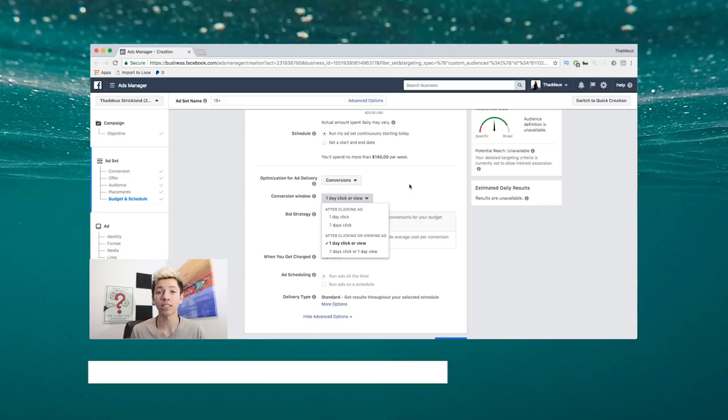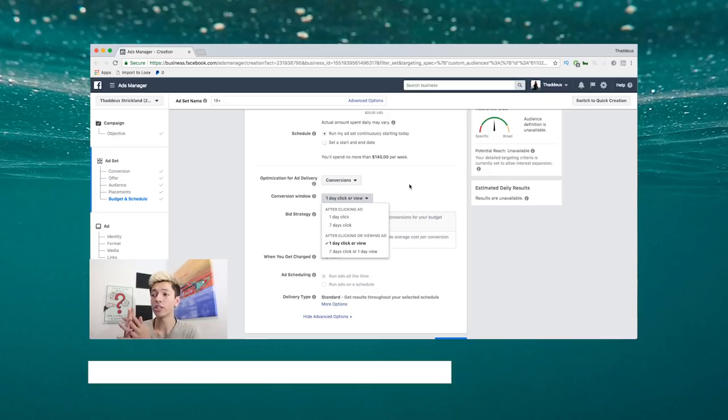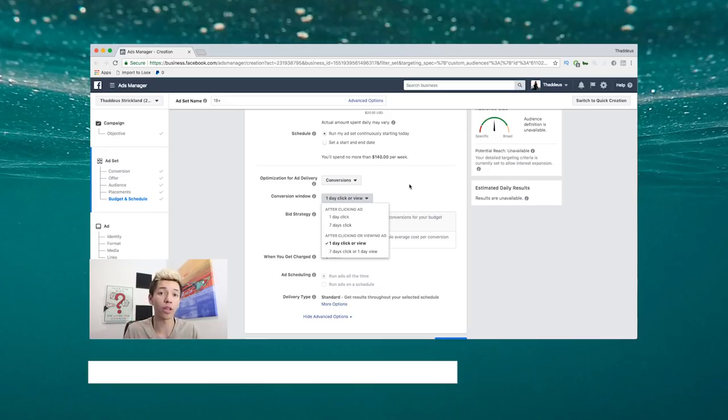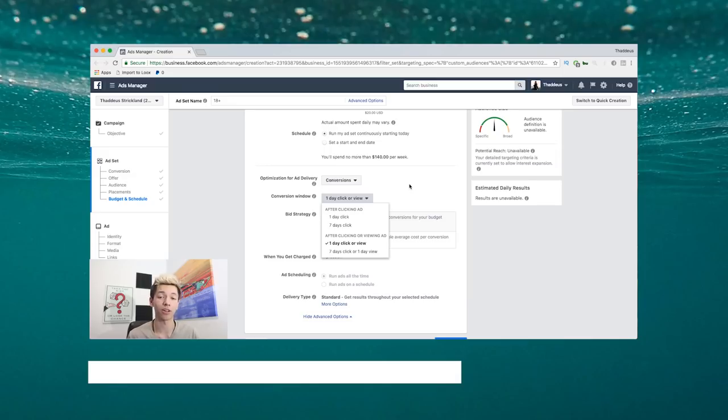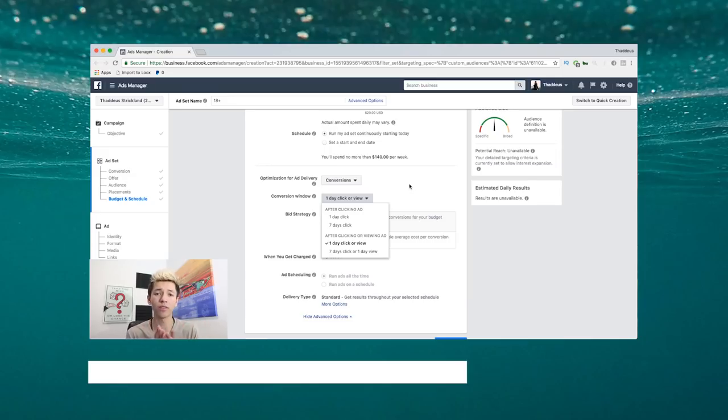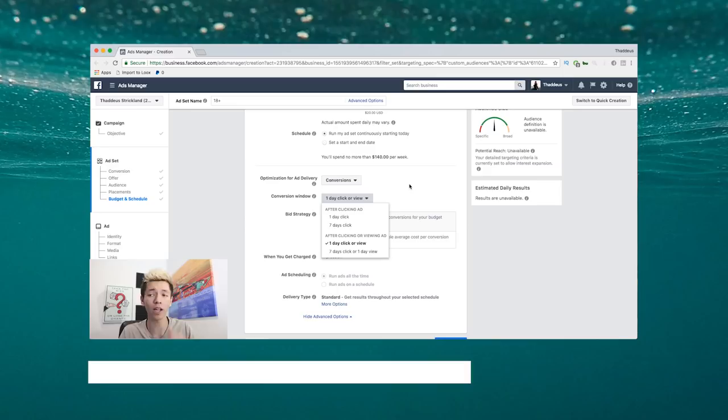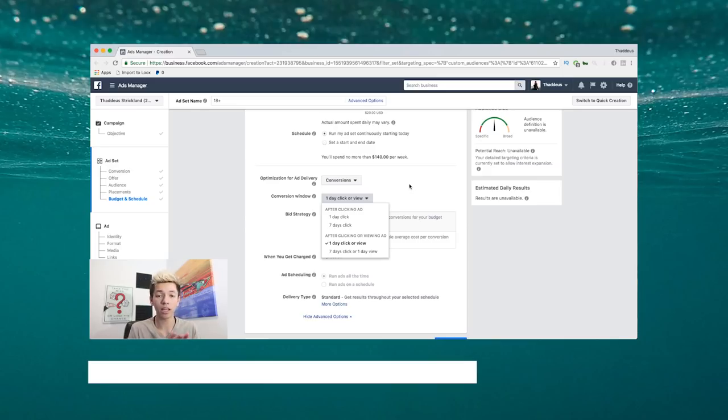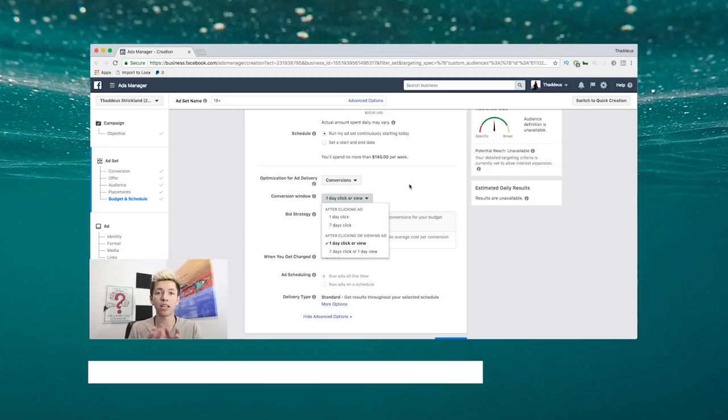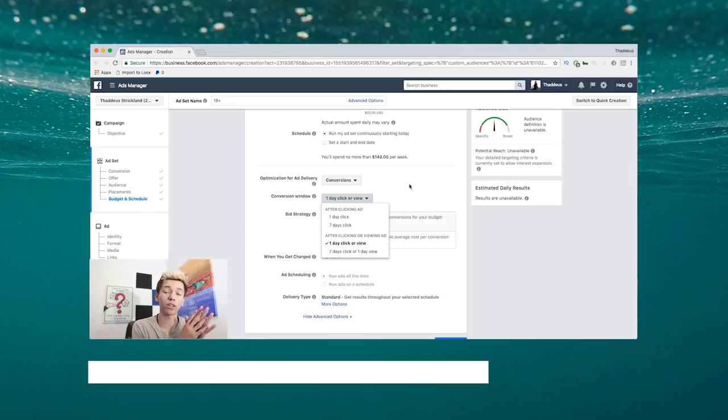So you need 50 conversions within a week. What does that actually mean, how does this play into it? Basically guys, if you want accurate data, you need to know what your conversion window is for the products you're selling. If you choose seven-day click but you're selling $10 bracelets, your learning phase will be quicker.